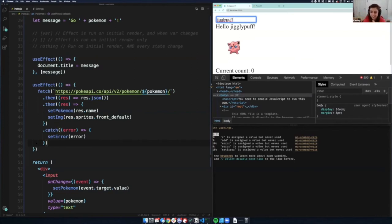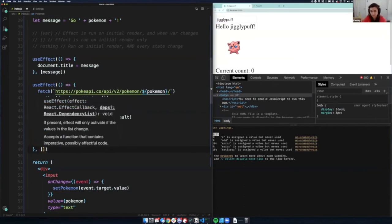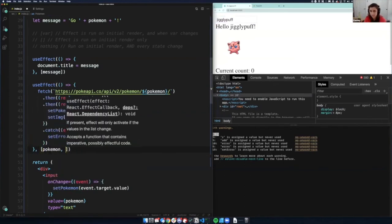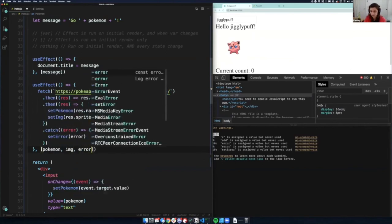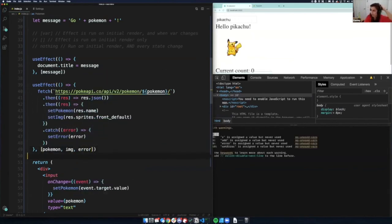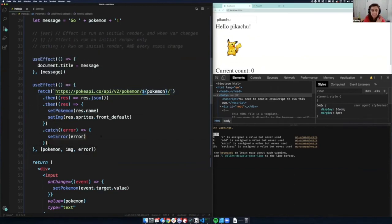Right now it's happening on every state change. Let me make sure it doesn't do it when we click a button or something by adding `pokemon`, `image`, and `error` to the dependency array. Whenever these things change, it's going to recall the API. Look at that — we just called an API. You just do it in `useEffect`. It's beautiful. We're setting state in there.